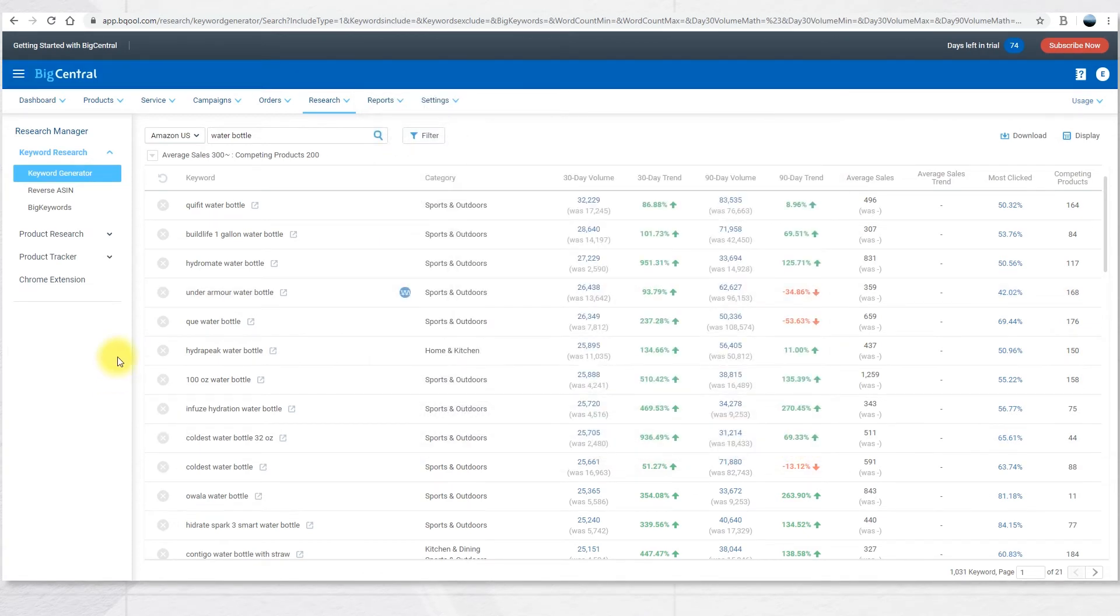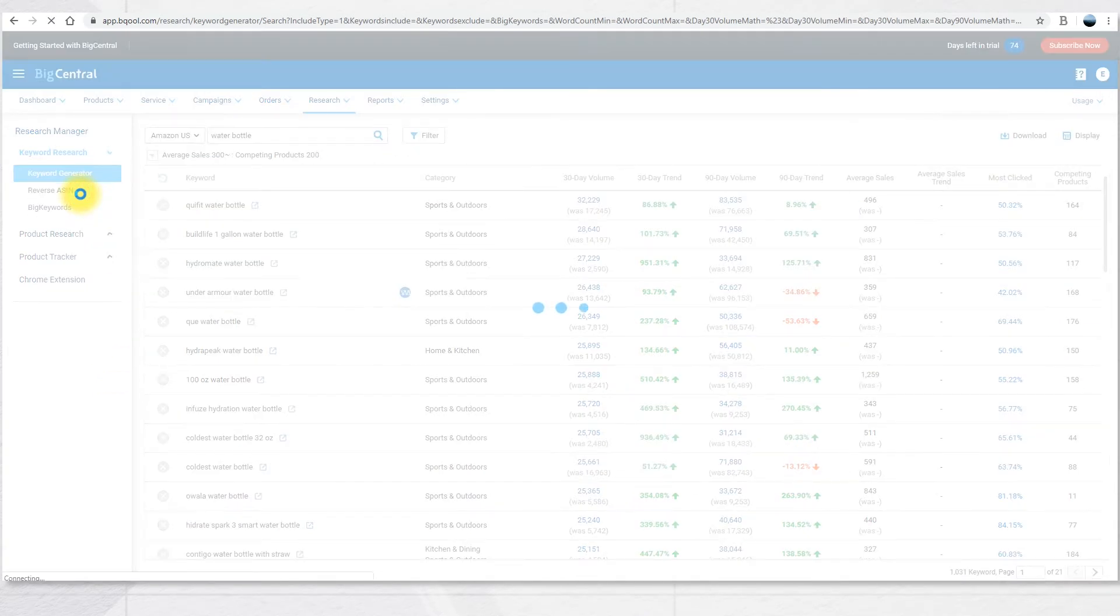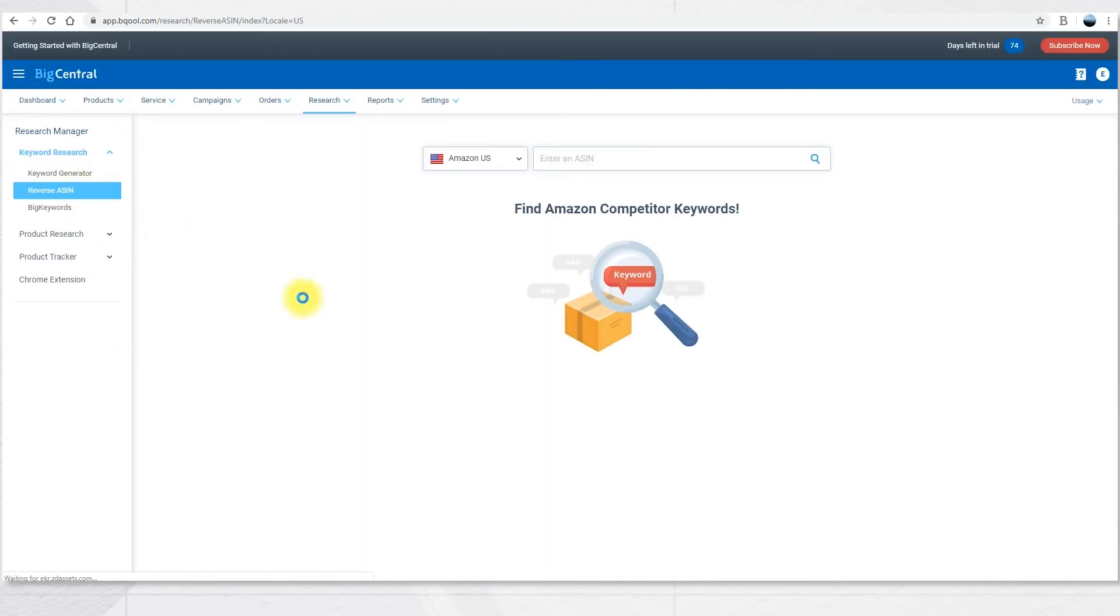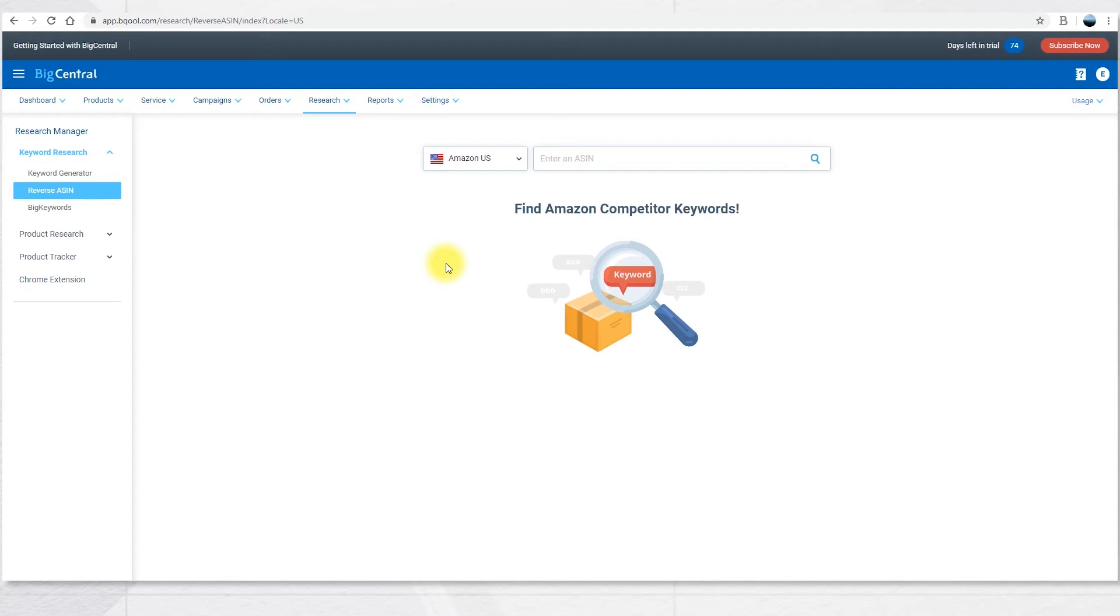The next section is the reverse ASIN. Here you can search a competitor's product to spy on their keywords and to divert their traffic from high converting keywords. You can also target highly requested and hot selling products to learn more about the keywords of those products. Let's take a product as an example.